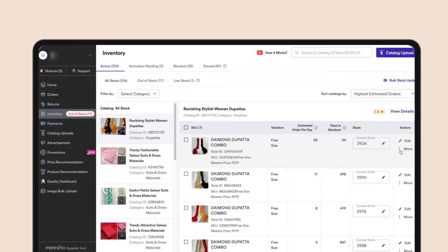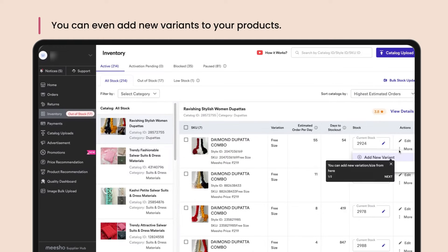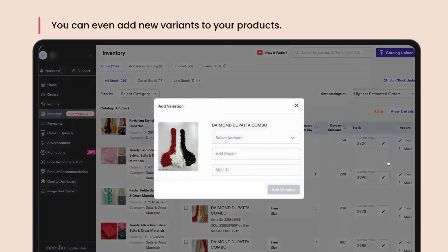You can even add new variants to your products. Once you're on the edit product page, click on More and then click Add New Variation. Select the variation you wish to add.